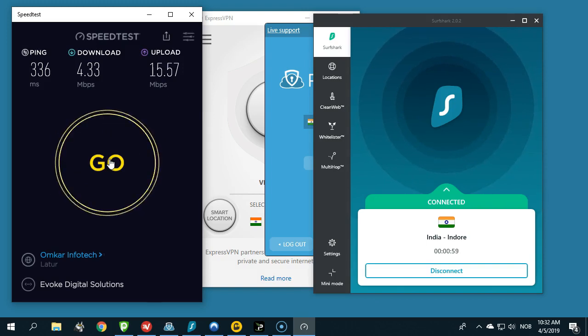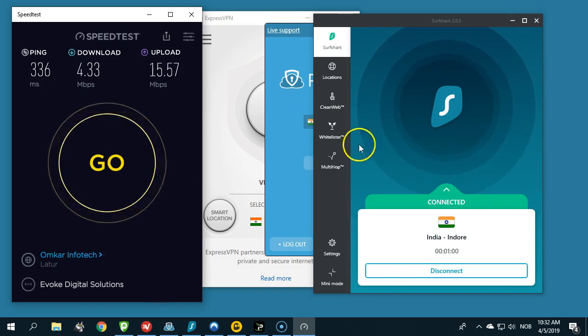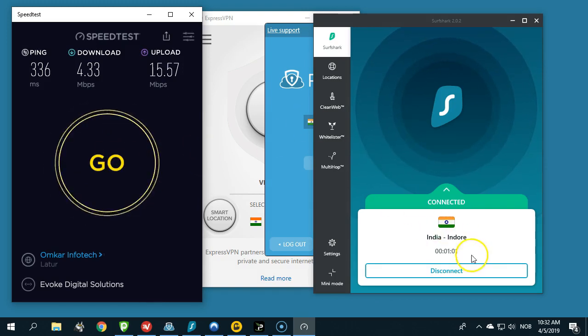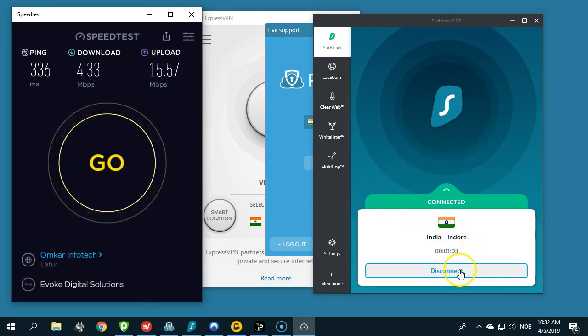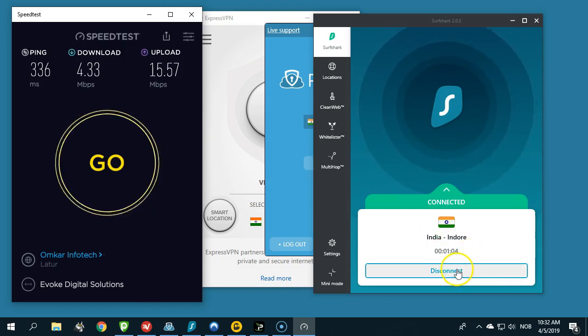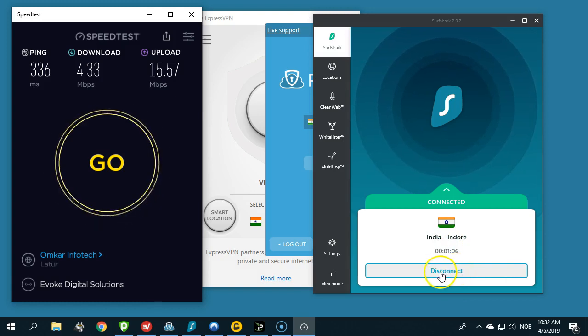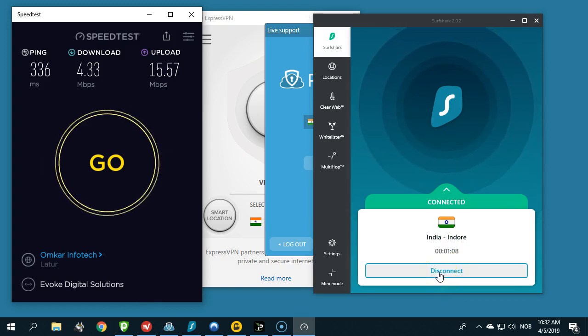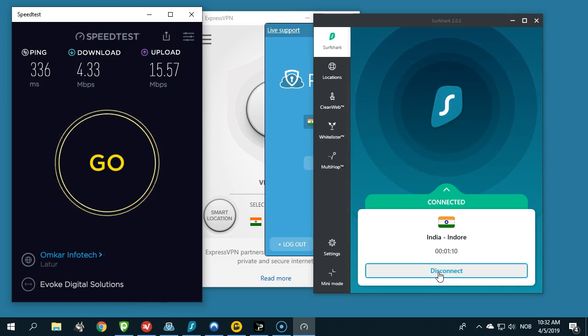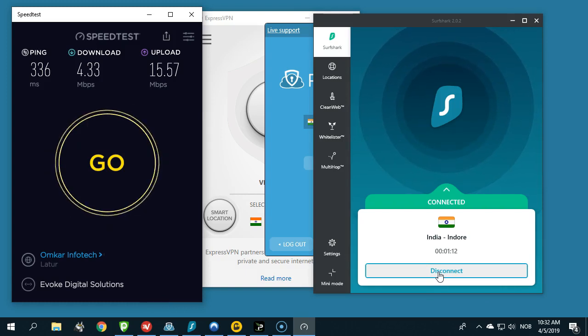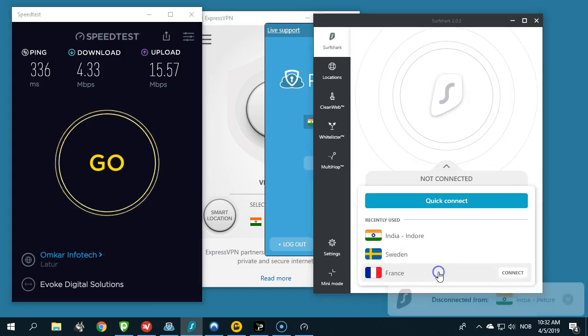What we have here: four megabits per second again with Surfshark VPN. Let me tell you that they have two servers in India and I had to pick one of them, so it might be that the other one is faster. At least this one in Indore is not fast at all with four megabits per second.